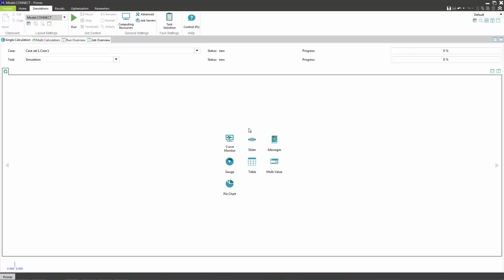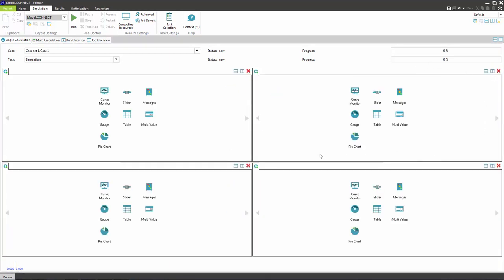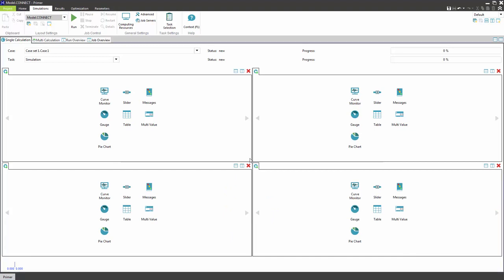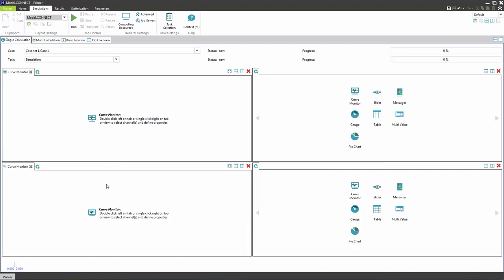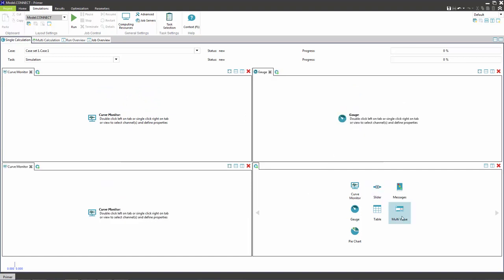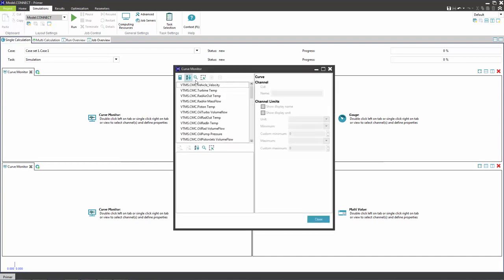Split the screen into four parts. Select the widgets for each of the windows. Insert two curved monitors, a gauge and a multi-value. Assign the channels by using the right mouse button.